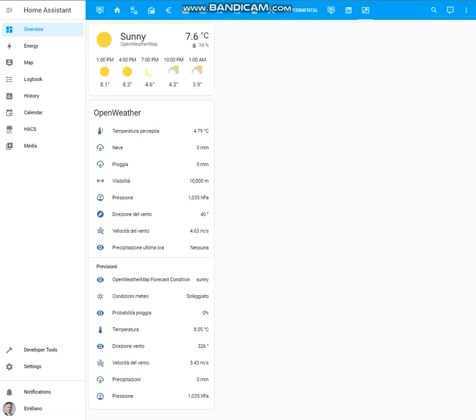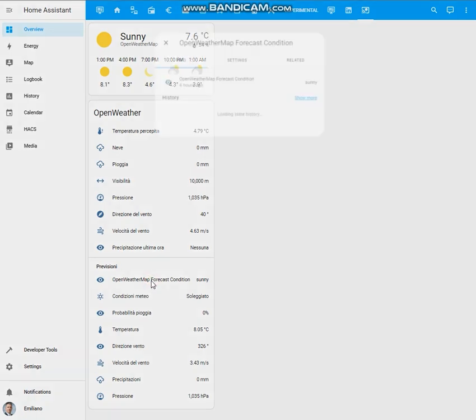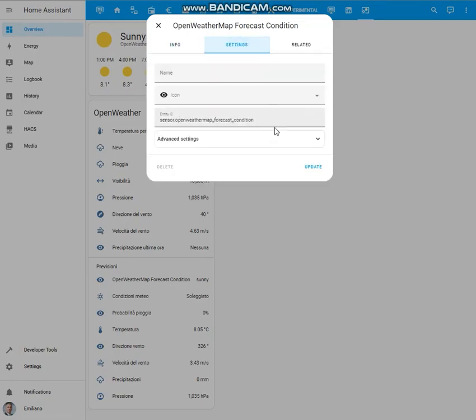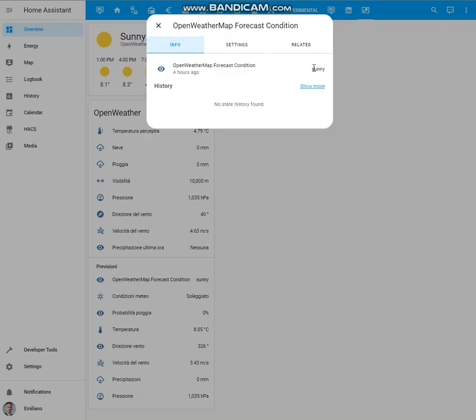But what about an entity that can have different values as well as icons? Let's consider for example this entity. It can have different values such as sunny, cloudy, partly cloudy, rainy or windy depending on the weather conditions. It can also have different icons as well.